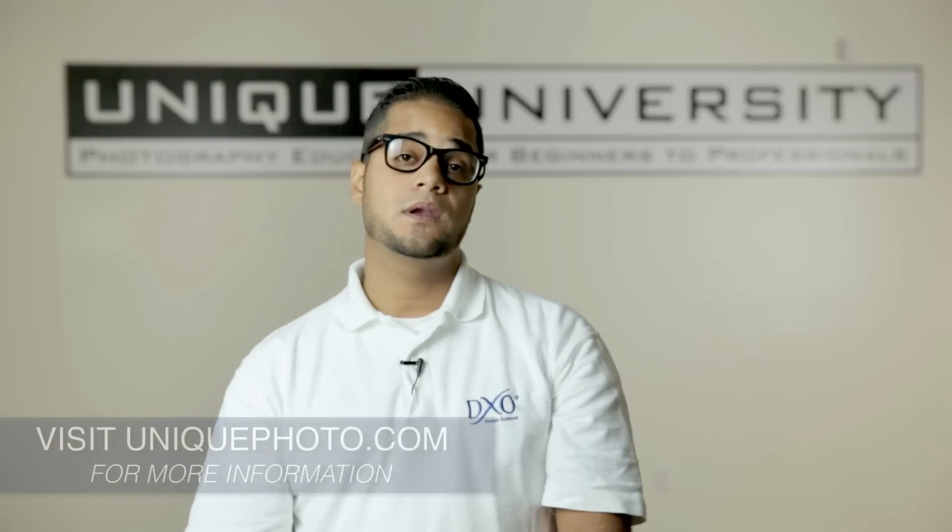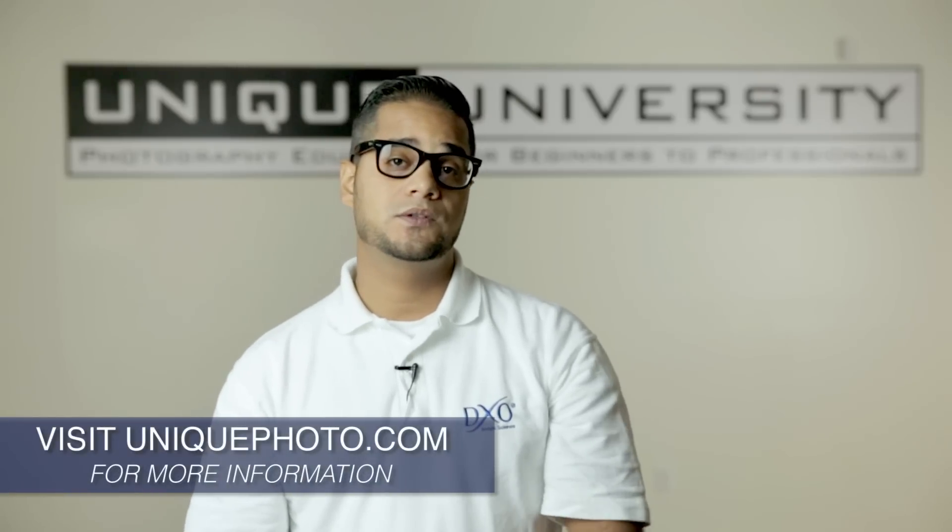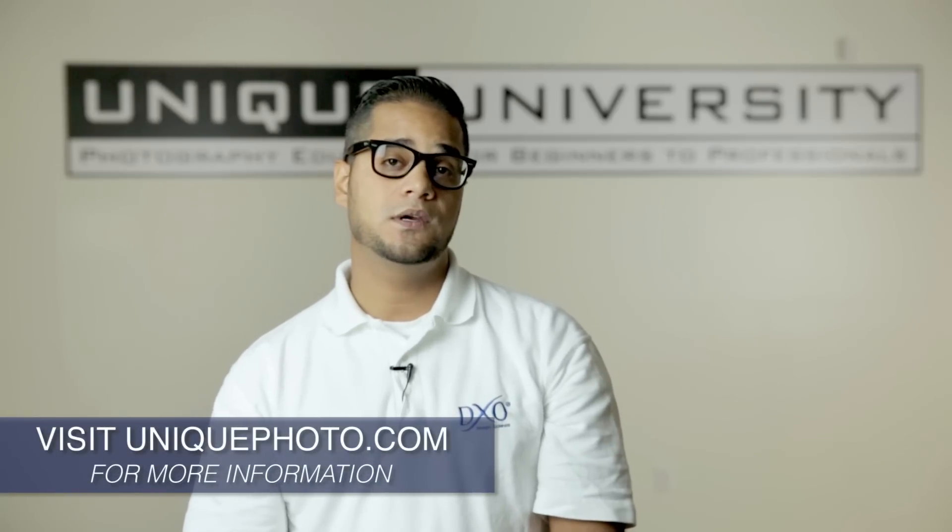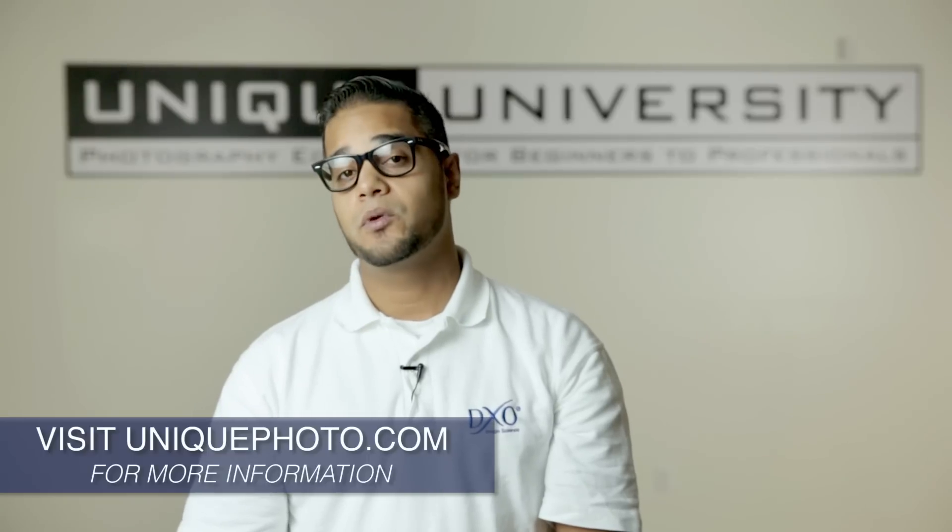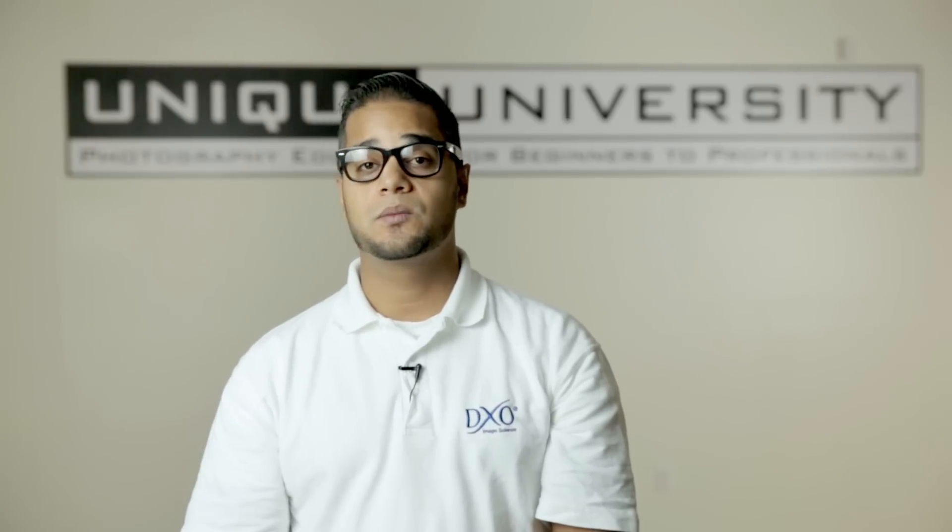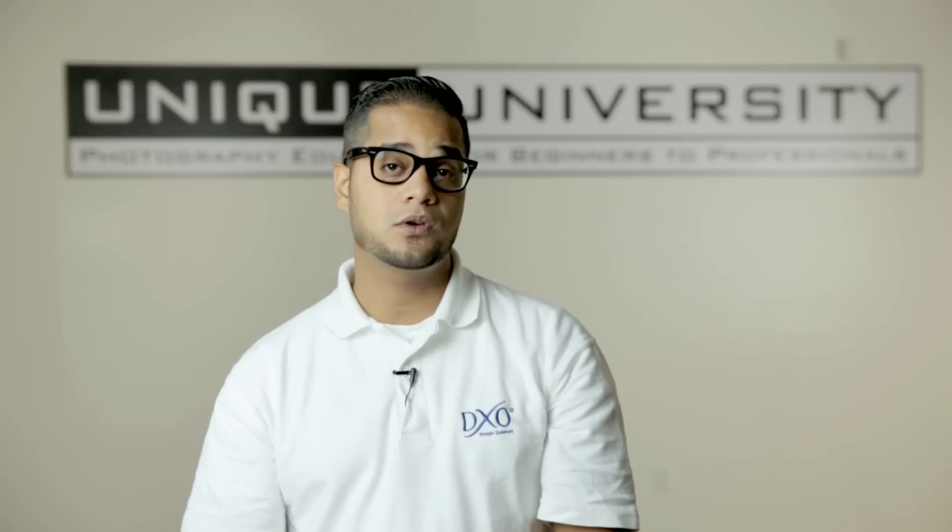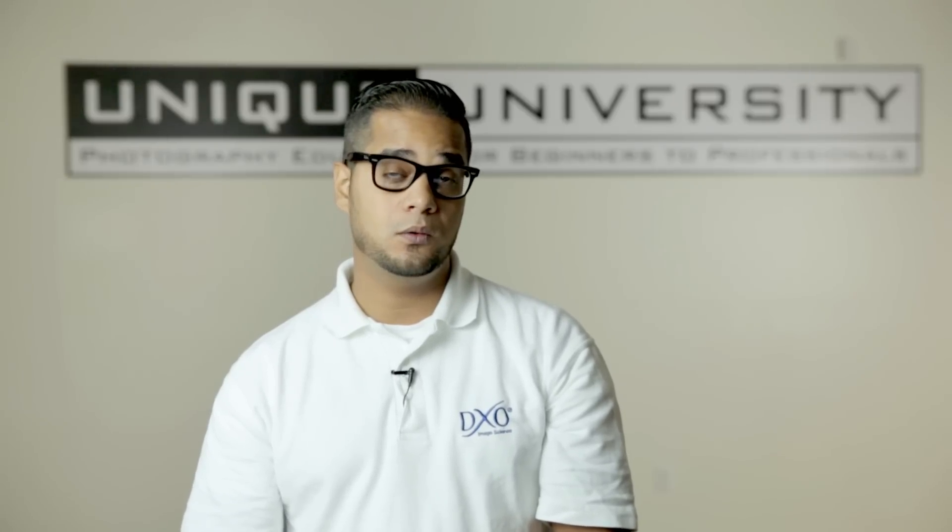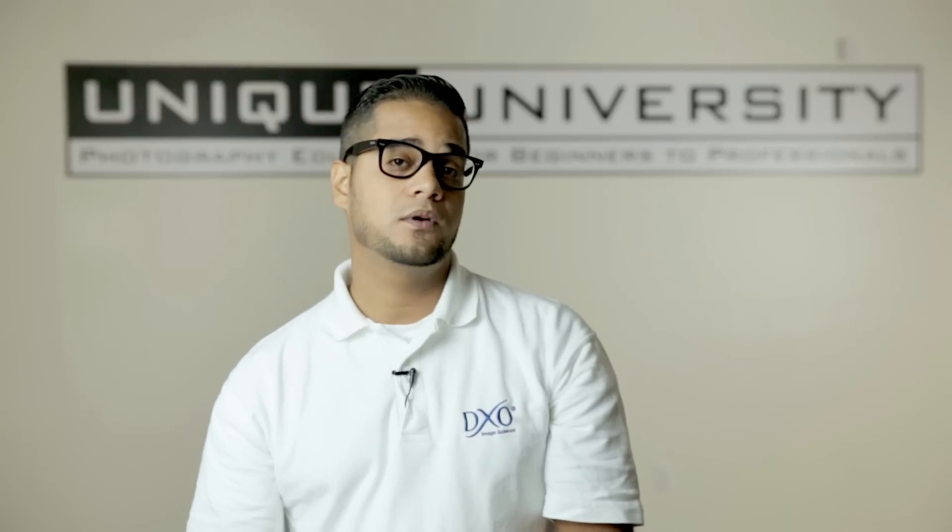So that being said, I'm your channel sales and educational manager here at DXO Labs. If you're looking for the most out of image processing software and you're looking for something that's completely tailored to your hardware, unlike any other image processing software in the world, there's only one solution for you. That's DXO Optics Pro, which can be located here at Unique Photo.